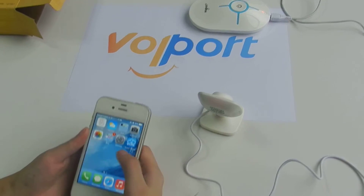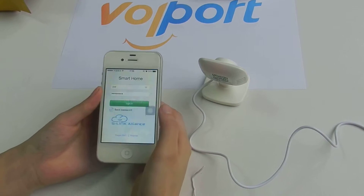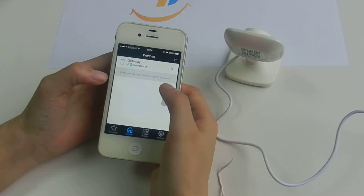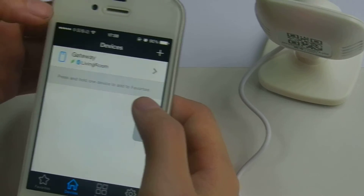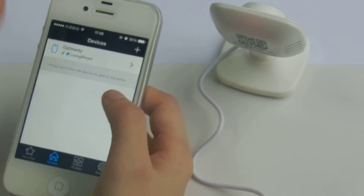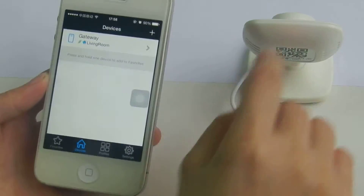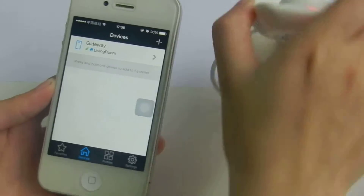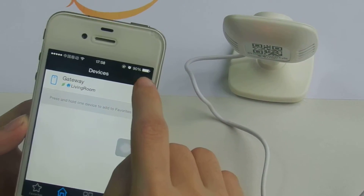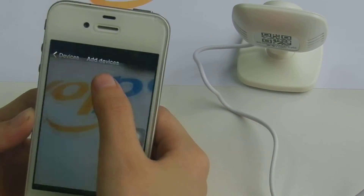So let's open the app. This gateway is already configured in this user ID, and now we need to add this device. Just press plus and scan the QR code.